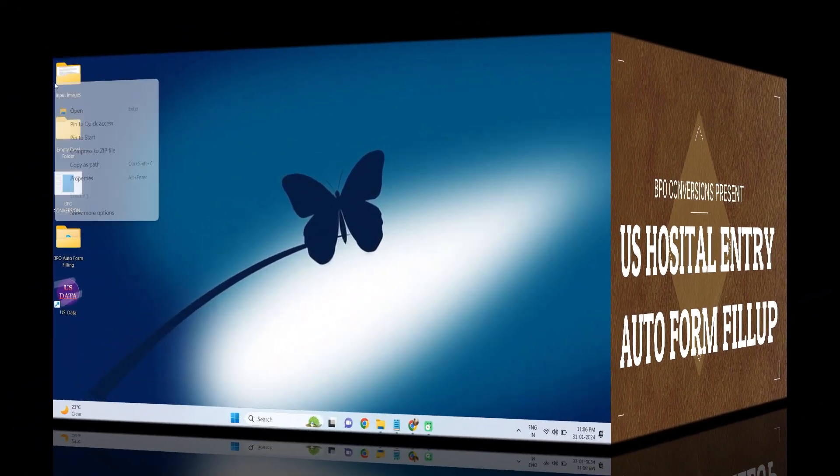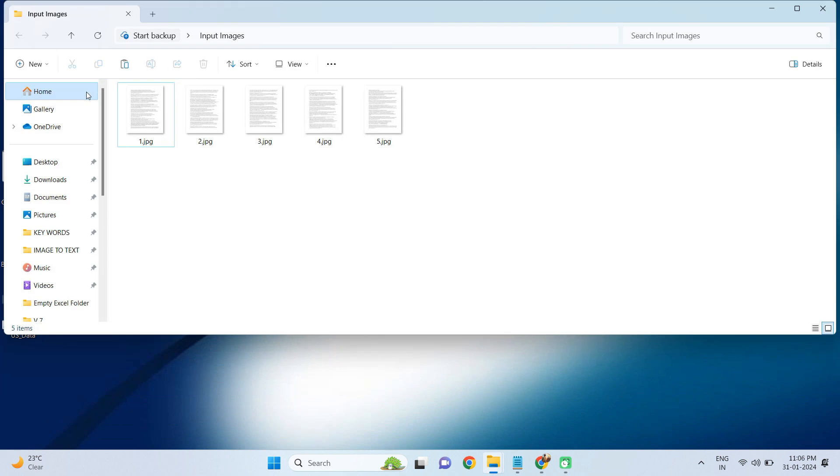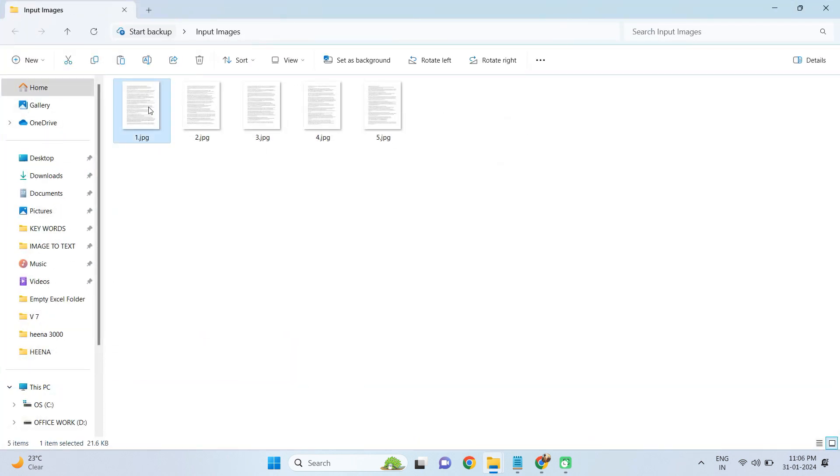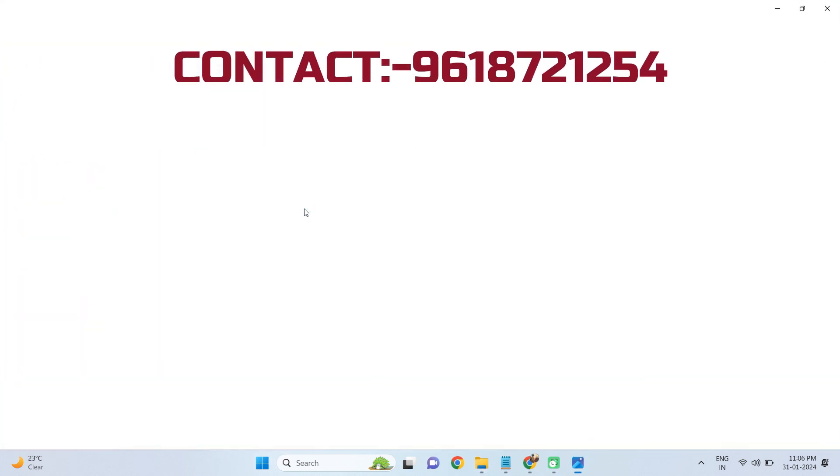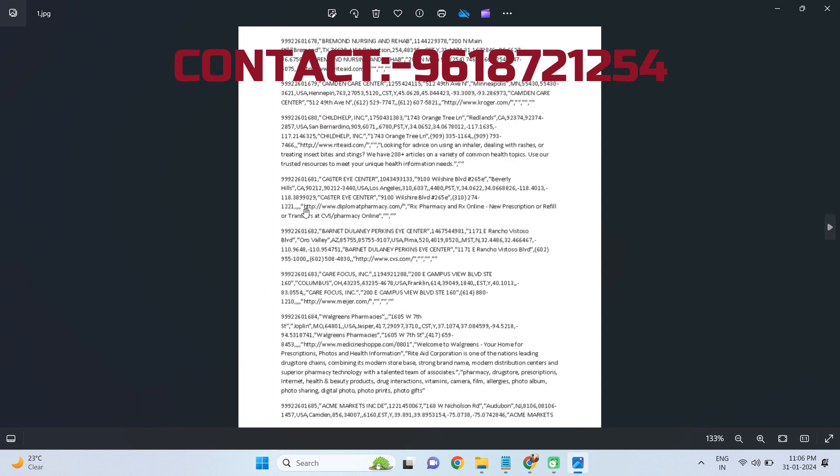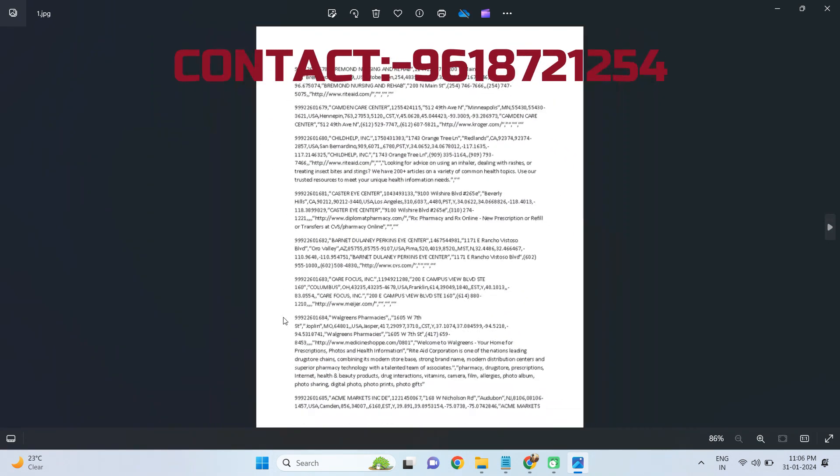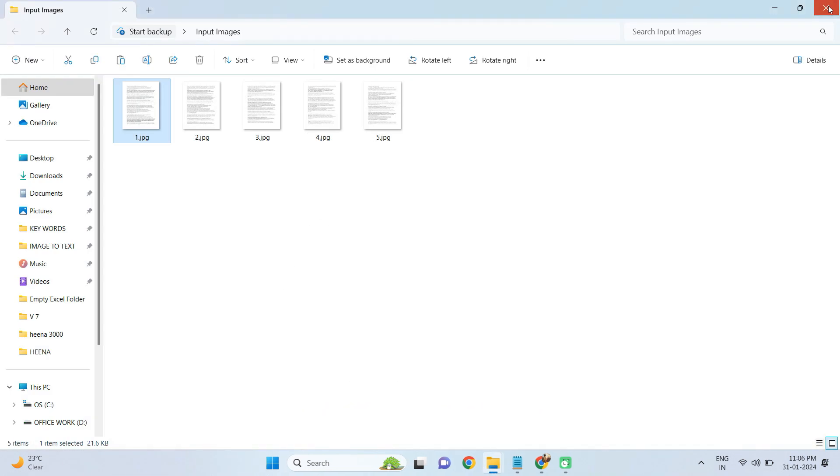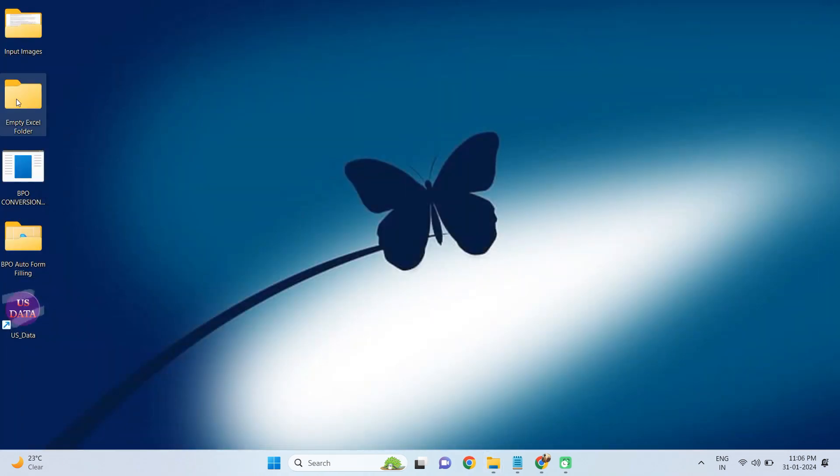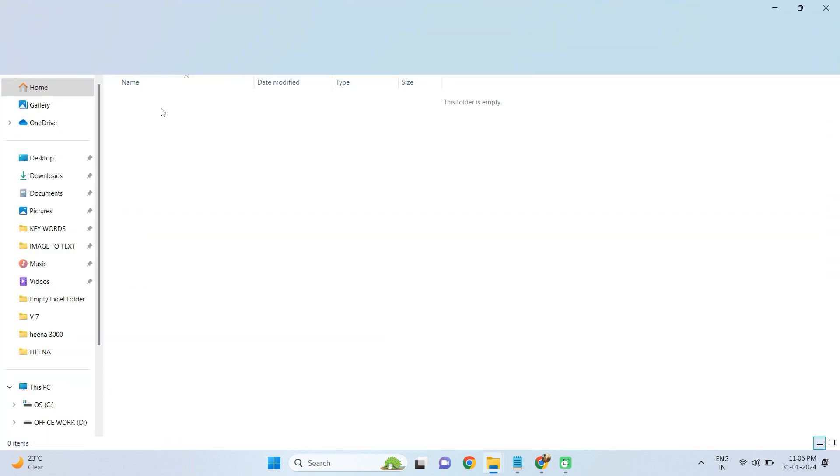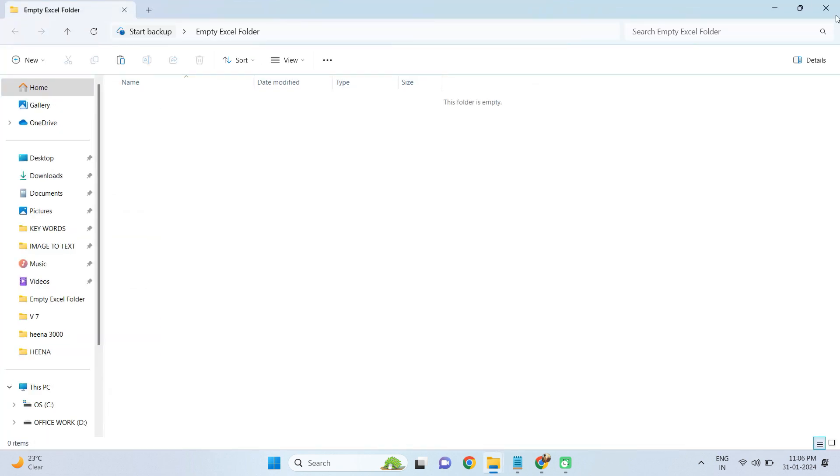First of all, look here. I have taken some images from your US Hospital Entry data entry company. Just have a glance at the image files. We have created an empty folder to save the converted Excel file.